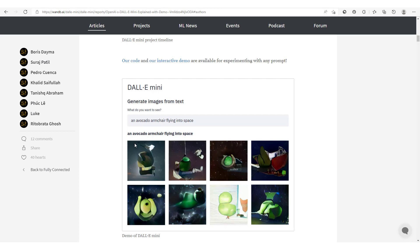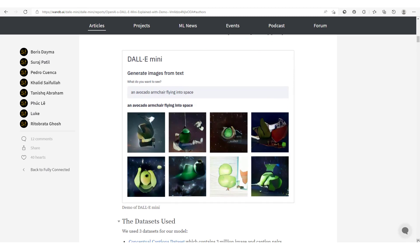Here for example you could see this demo: we have an avocado armchair flying in space. See these images which have been generated by this DALL-E Mini model, which is actually a smaller version of the DALL-E model.